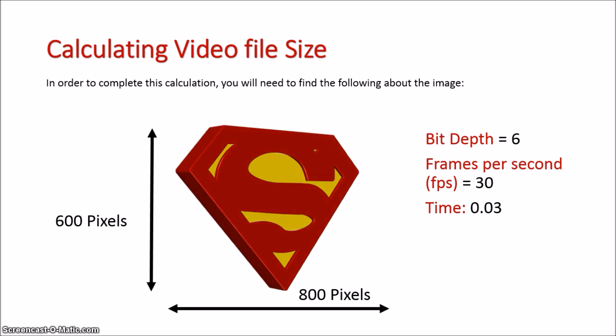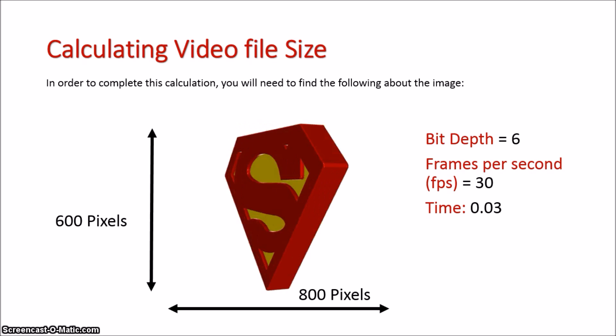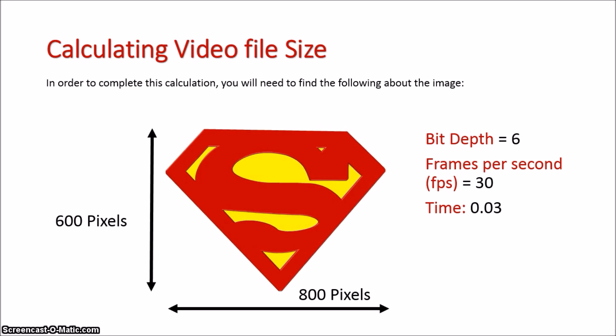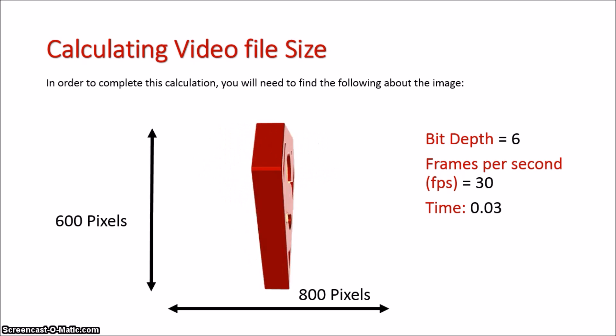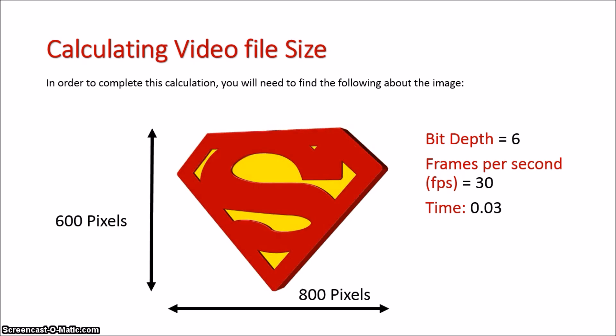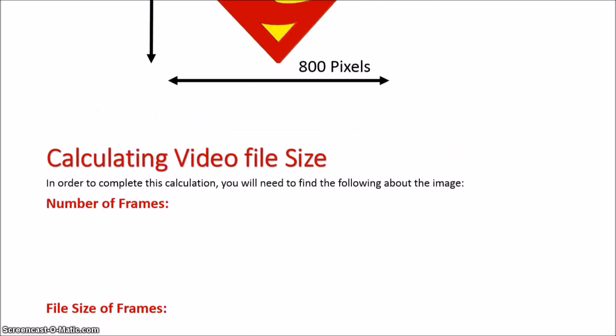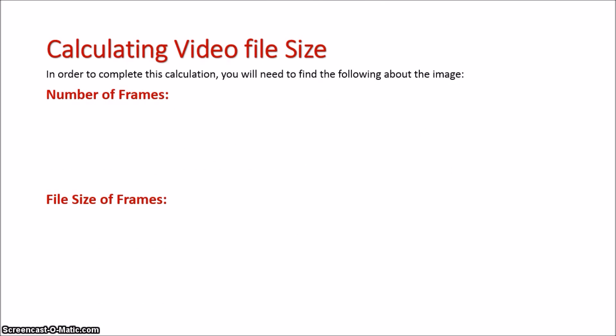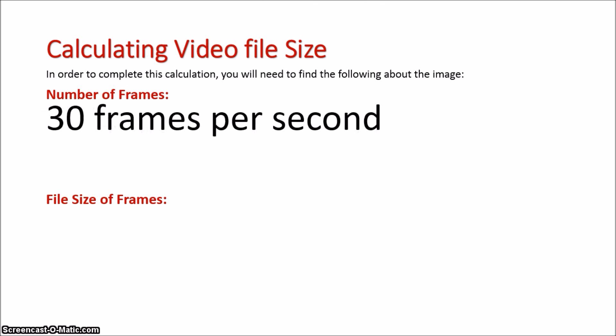Now that we know that, let's start doing our formula. We're first going to establish how many frames there are. It was running at 30 frames per second, so we're going to times that by 3 seconds, because it was merely 3 seconds looping over and over.